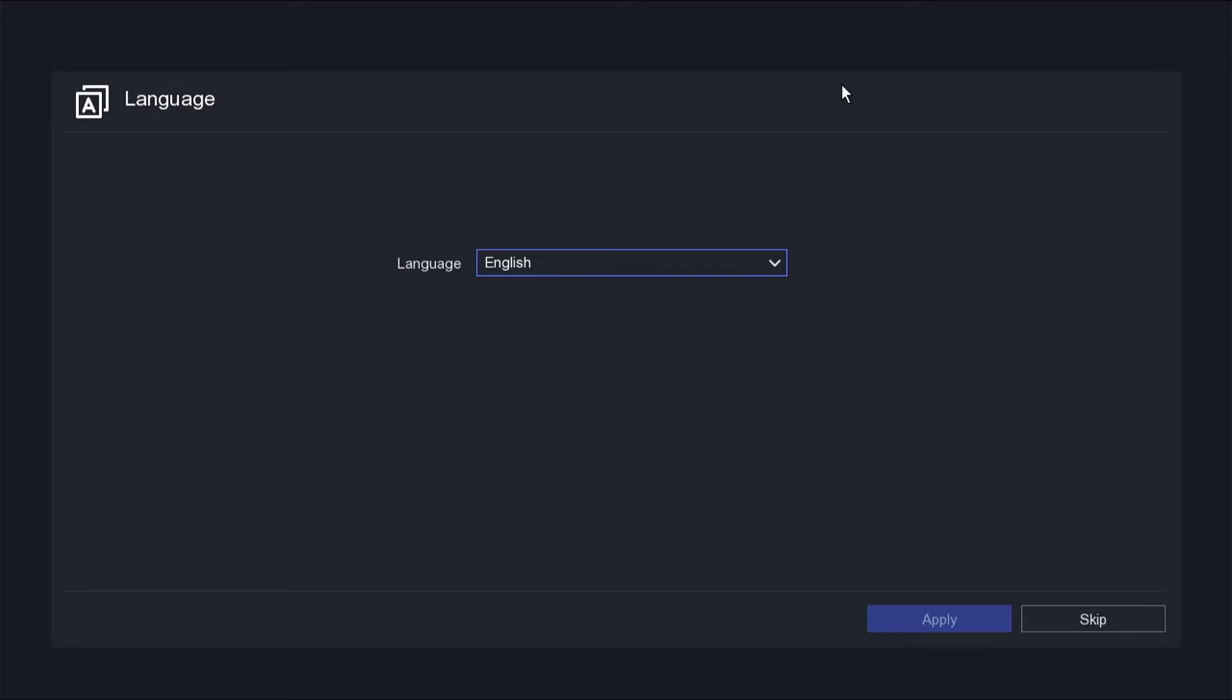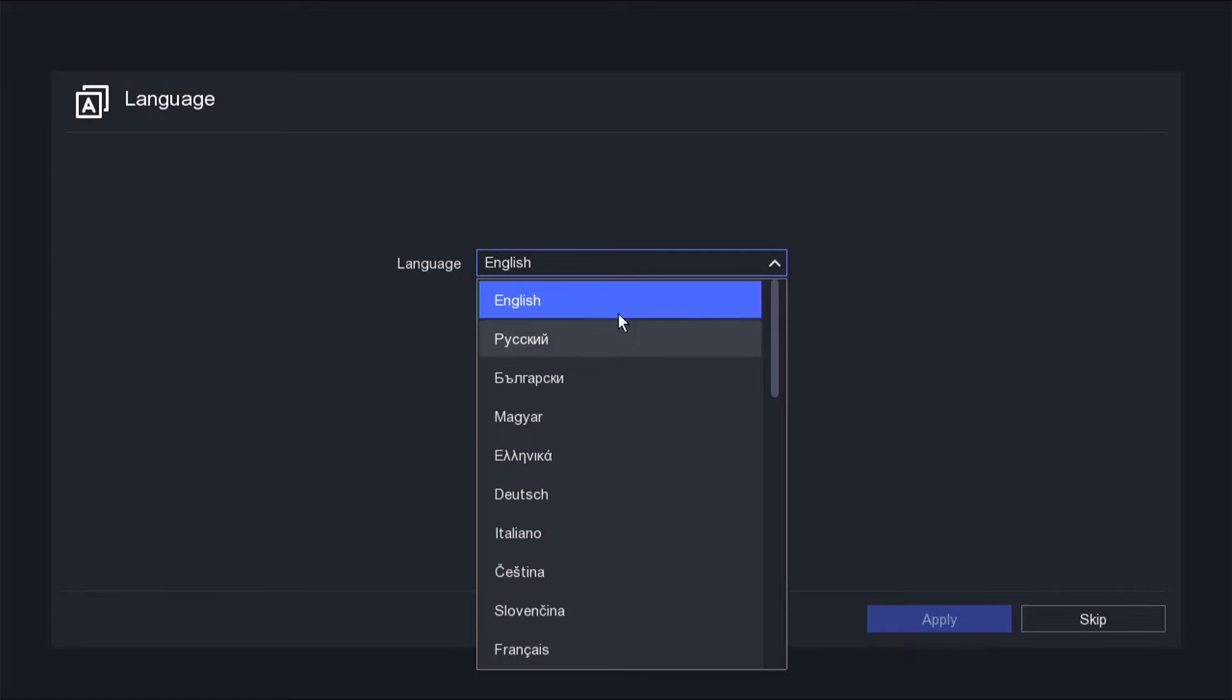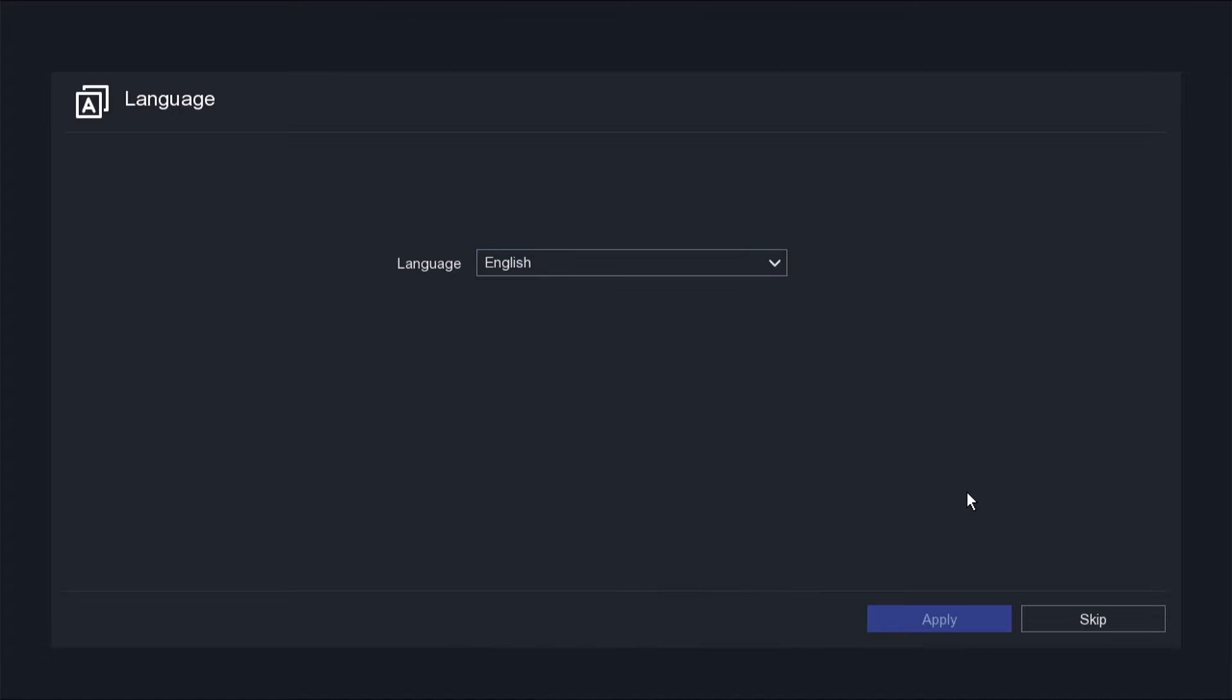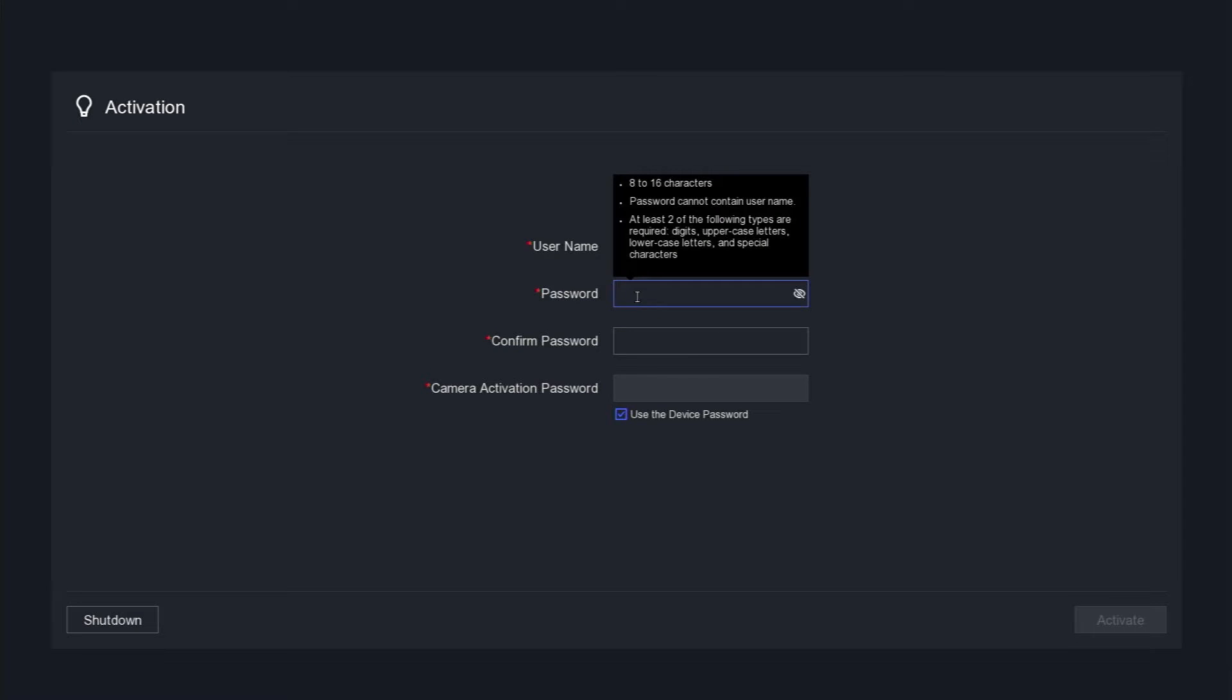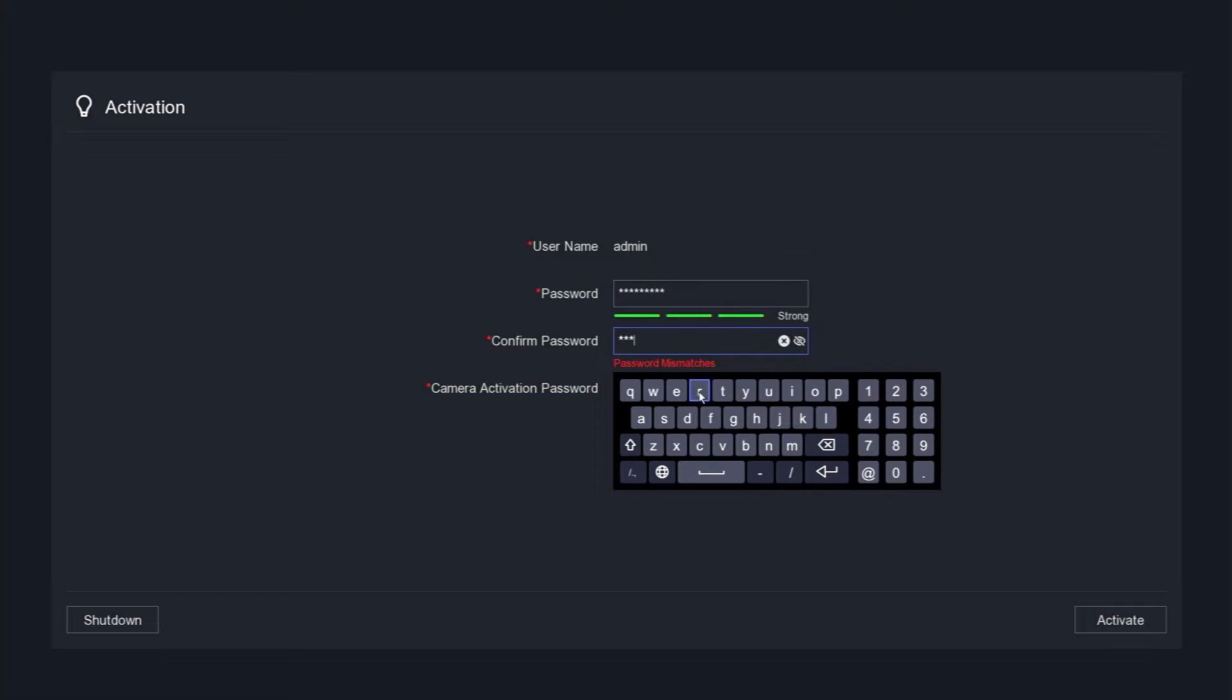Upon powering on the Hikvision DVR for the first time, you will be prompted to select a language. Click the skip button if you prefer English or choose a language that suits your preference. Subsequently, you will be guided to create a new password. Please generate a new password and confirm it.